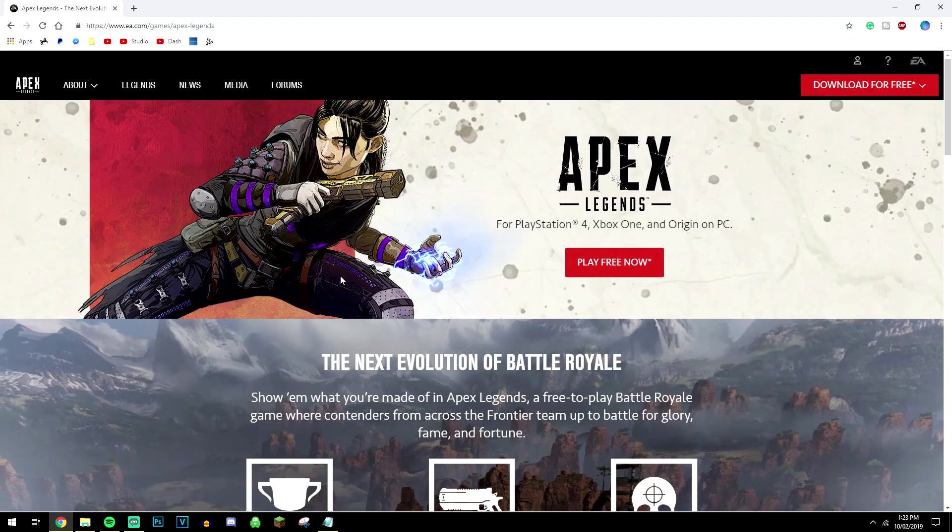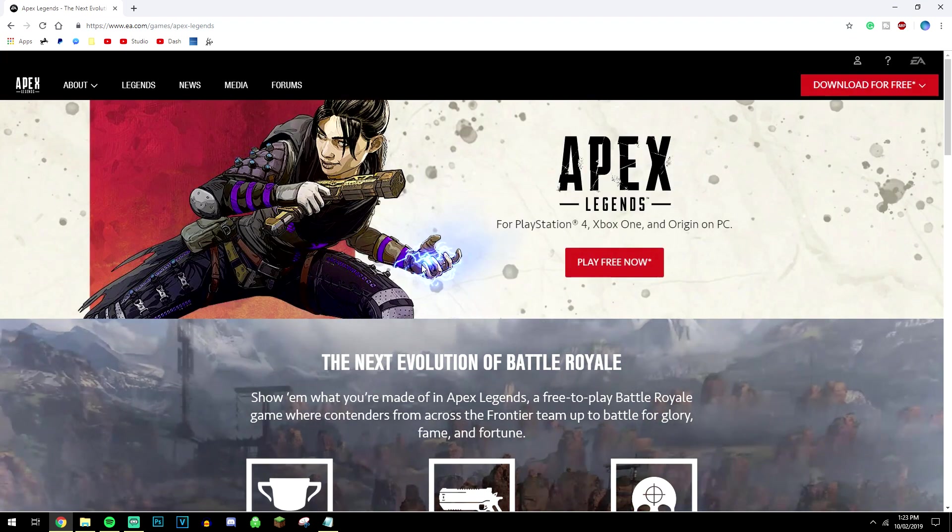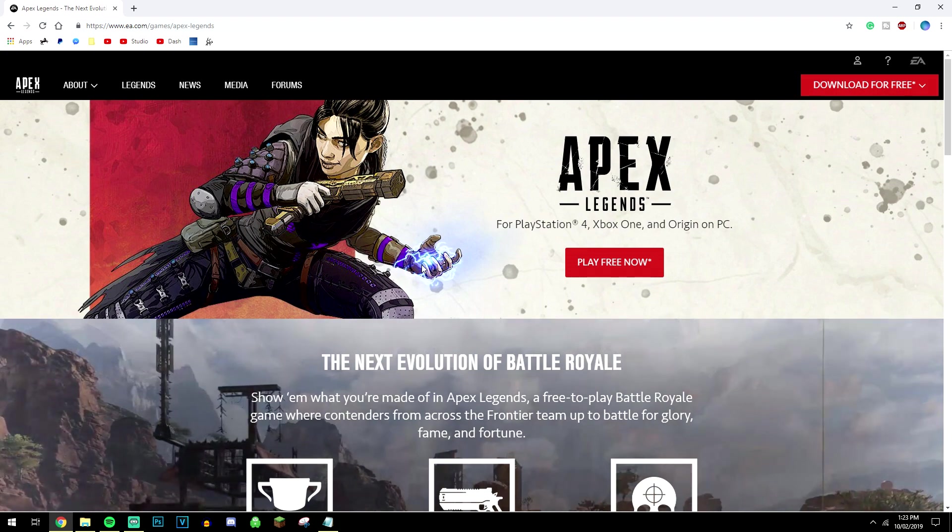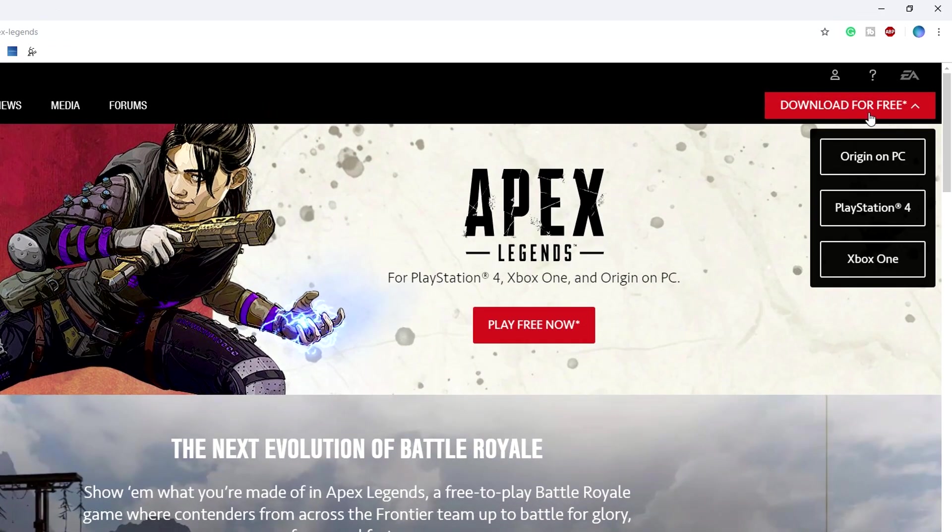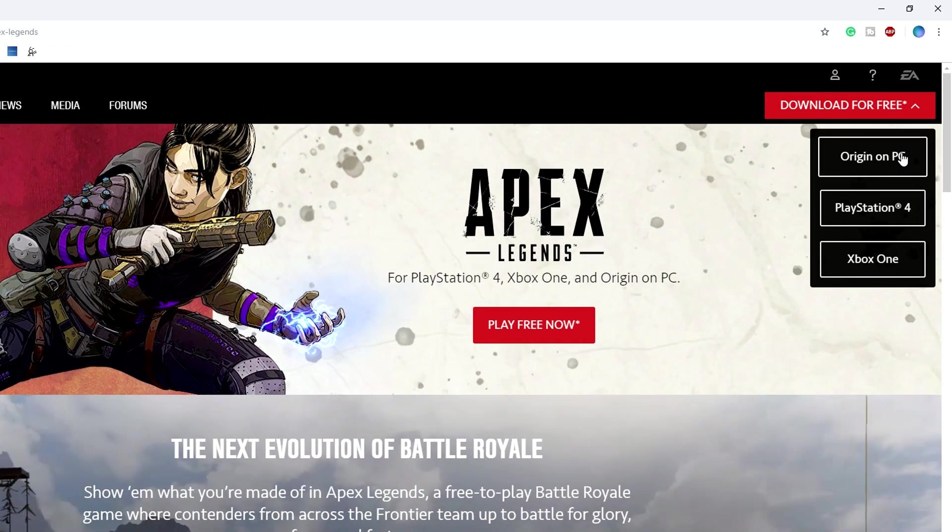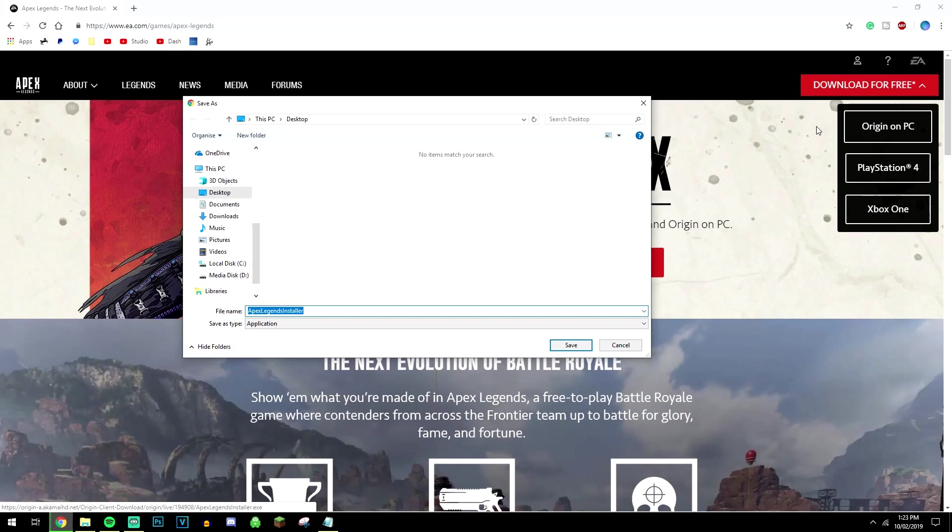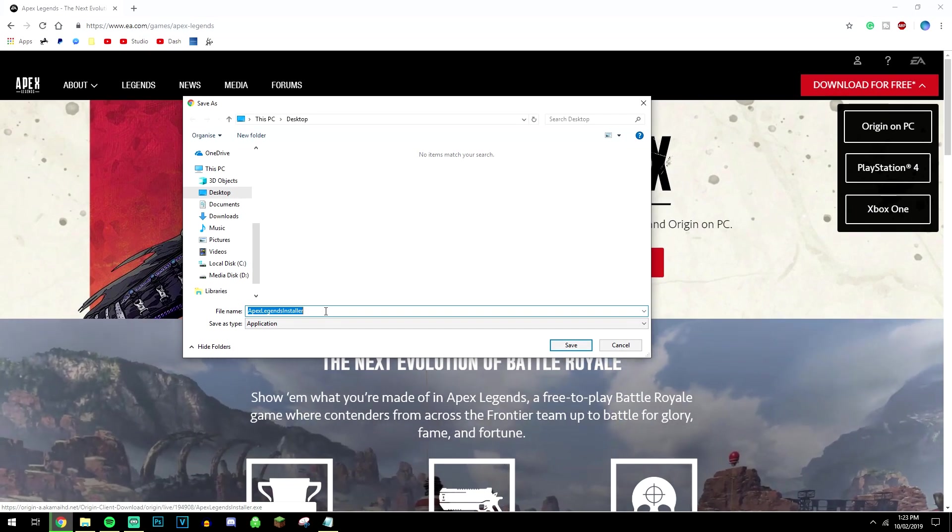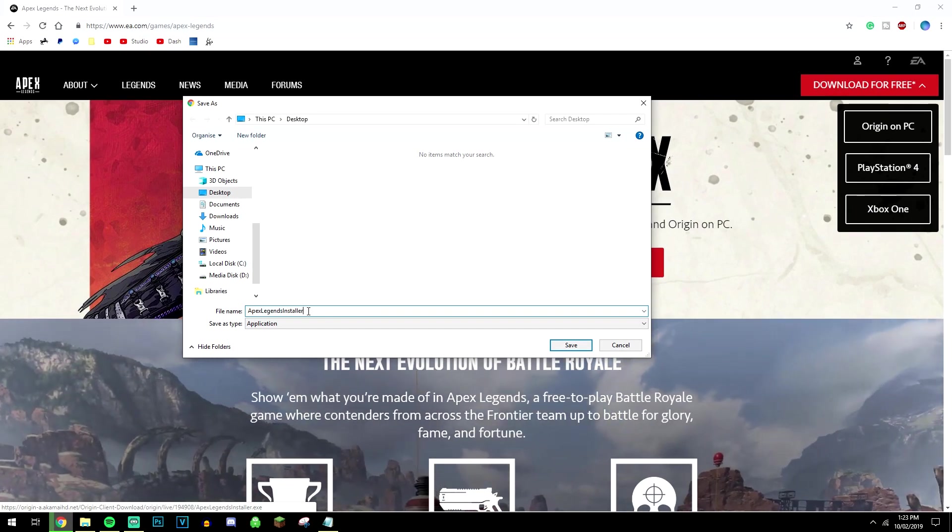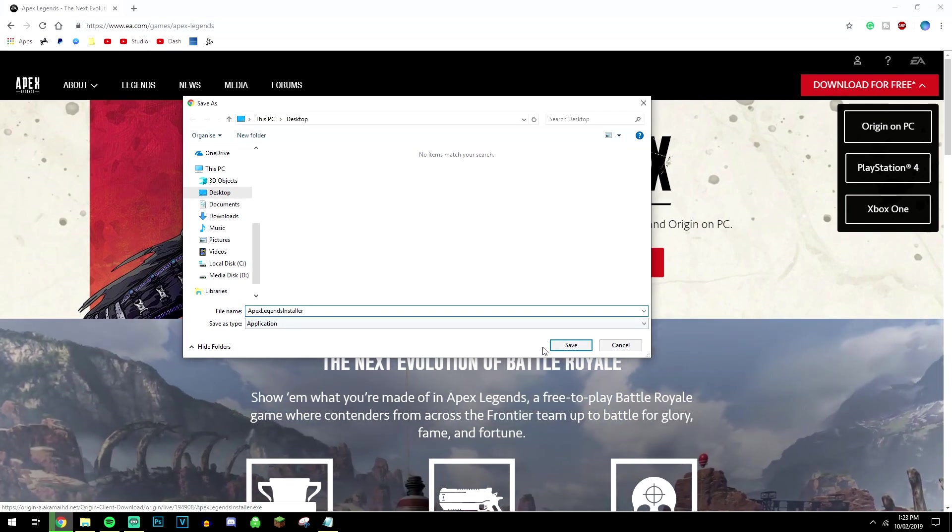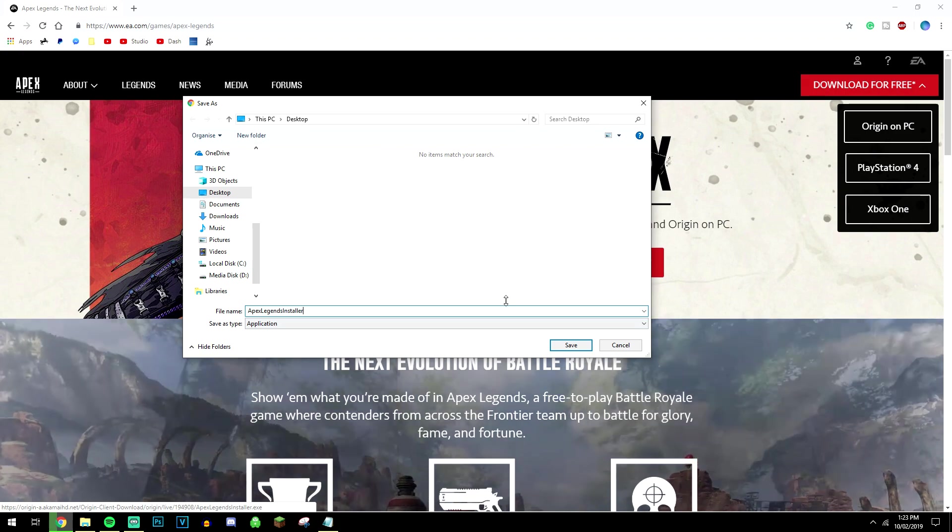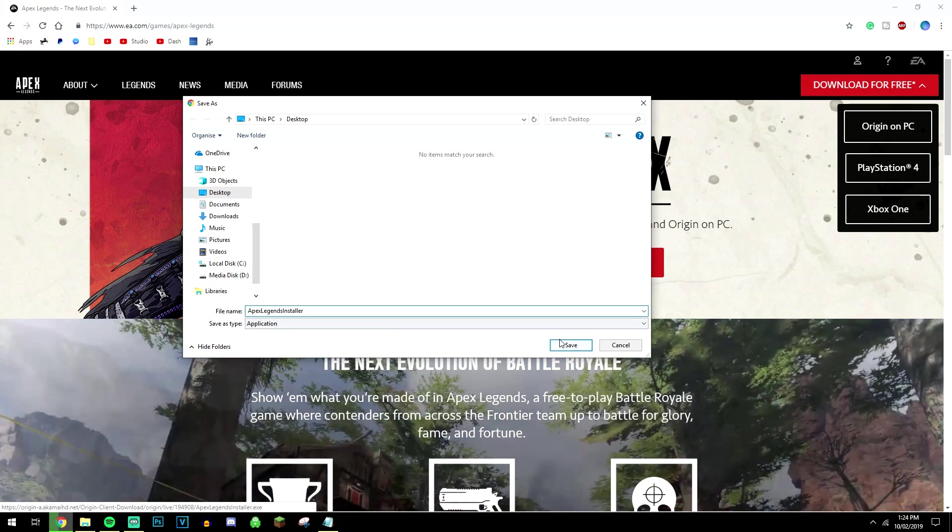Now you can read through all this and it's going to tell you about the game, but if you want to download it you just need to click on download for free and click on your platform. Now we're going to show you how to do it on PC so we're going to click on this and then you just want to download the installer to wherever you'd like so I'm just going to put it on my desktop.